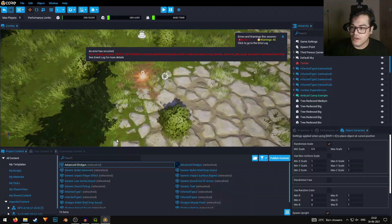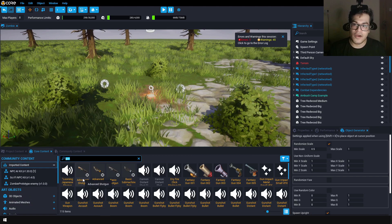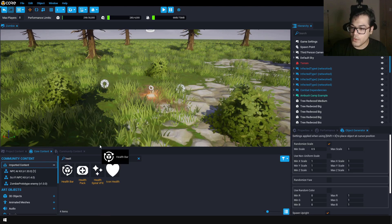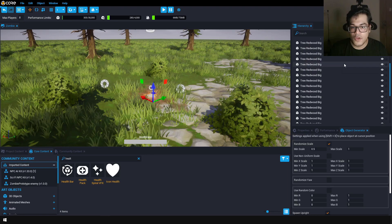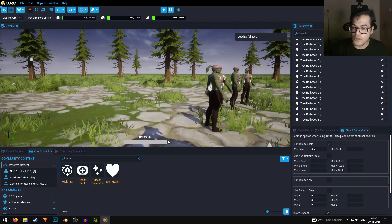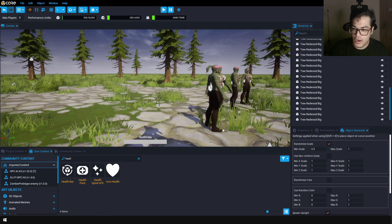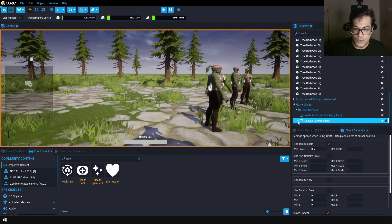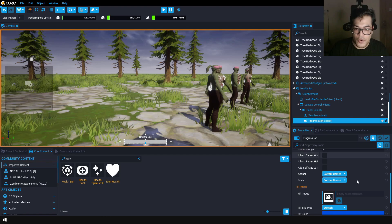Finally let's add some UI. Go to core content and search for health — add the health bar into the scene. Now we have the health bar, and you can customize it. If you want to change the color, select the health bar, go down into the canvas, into the panel, into the progress bar, and here you have the fill color — you can change it to a red color.